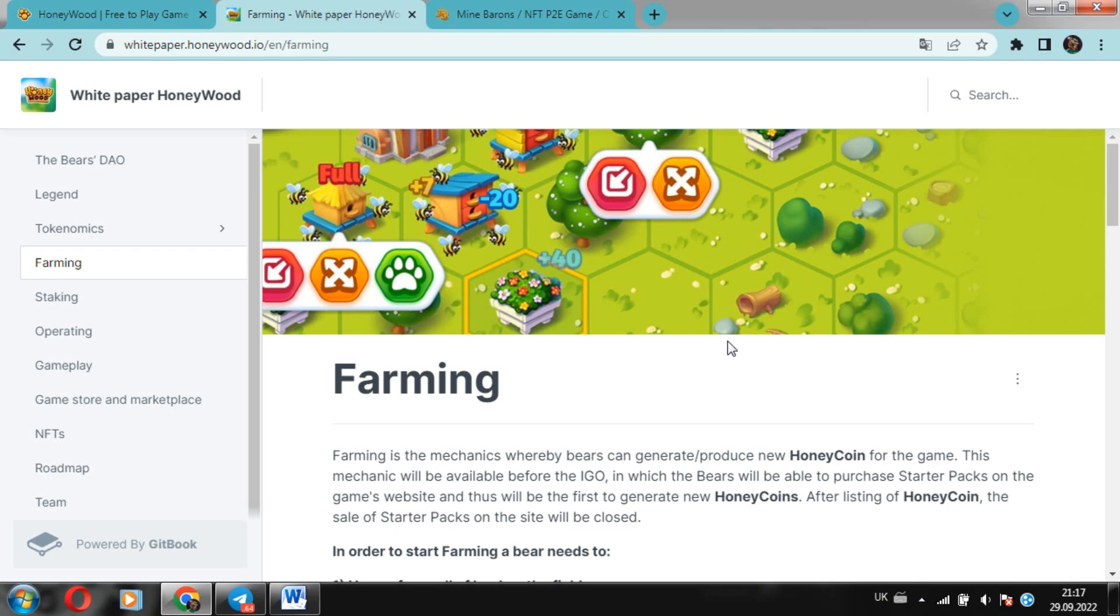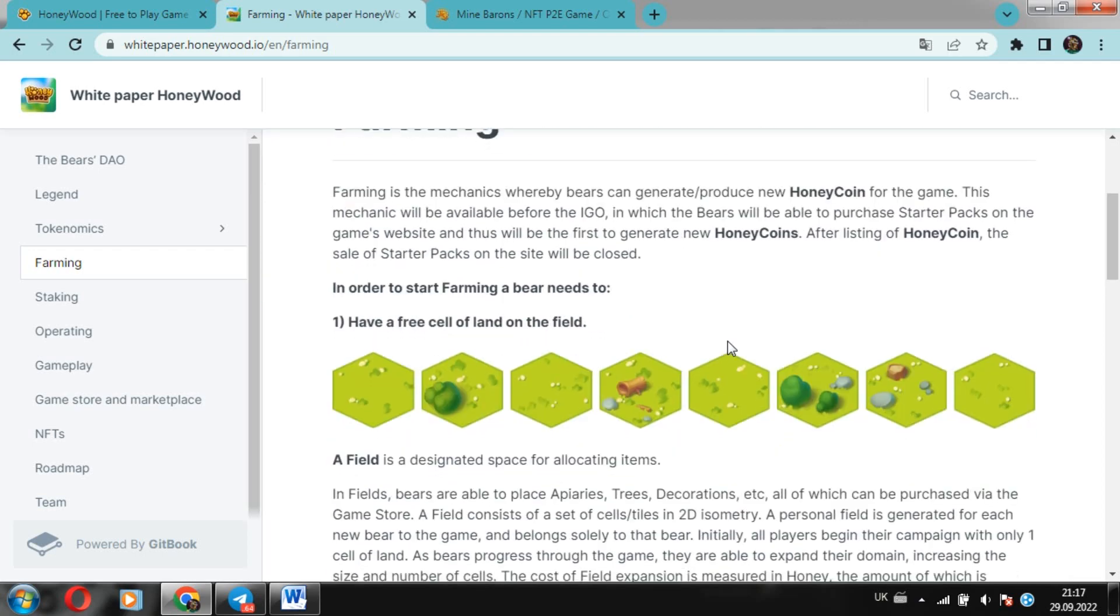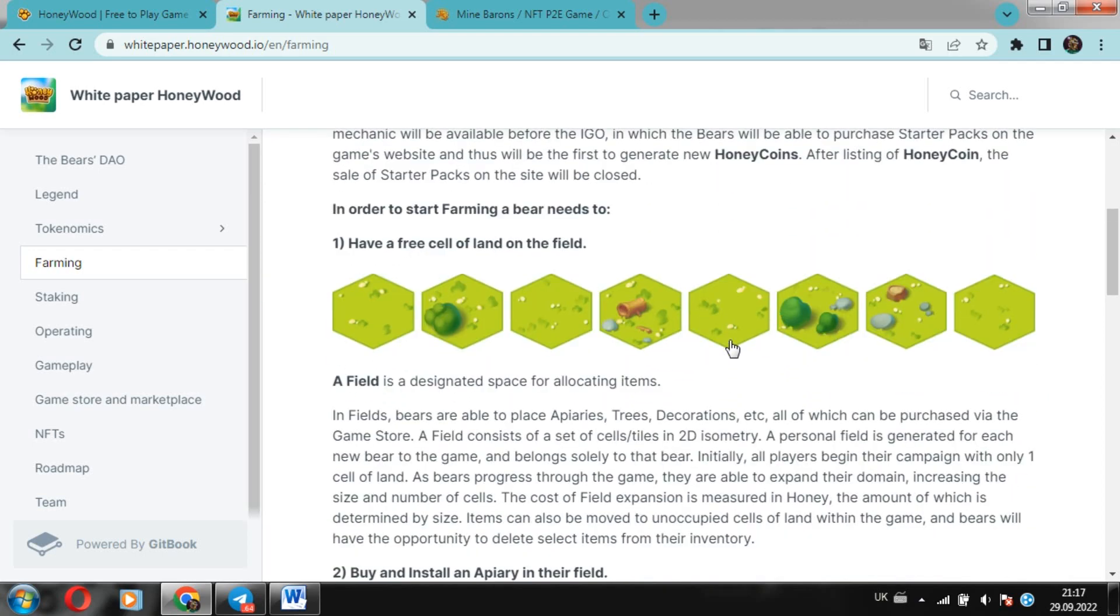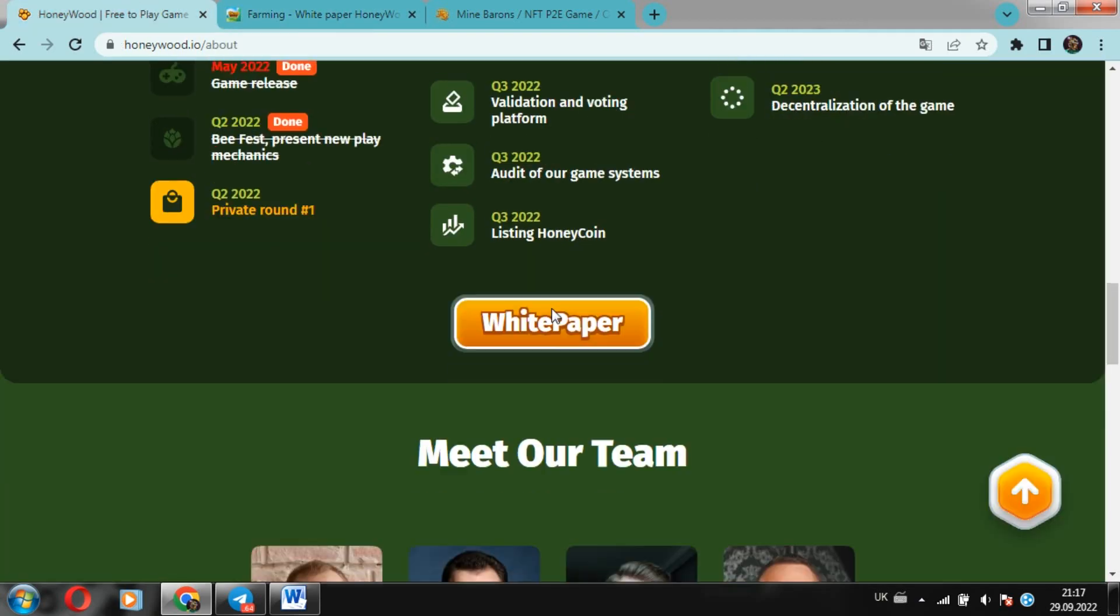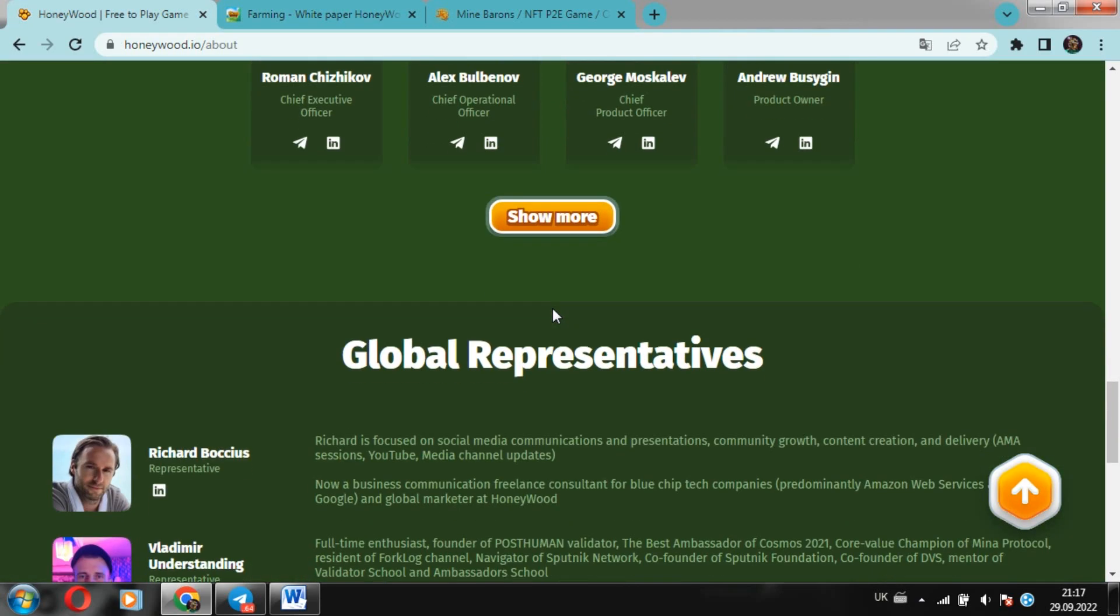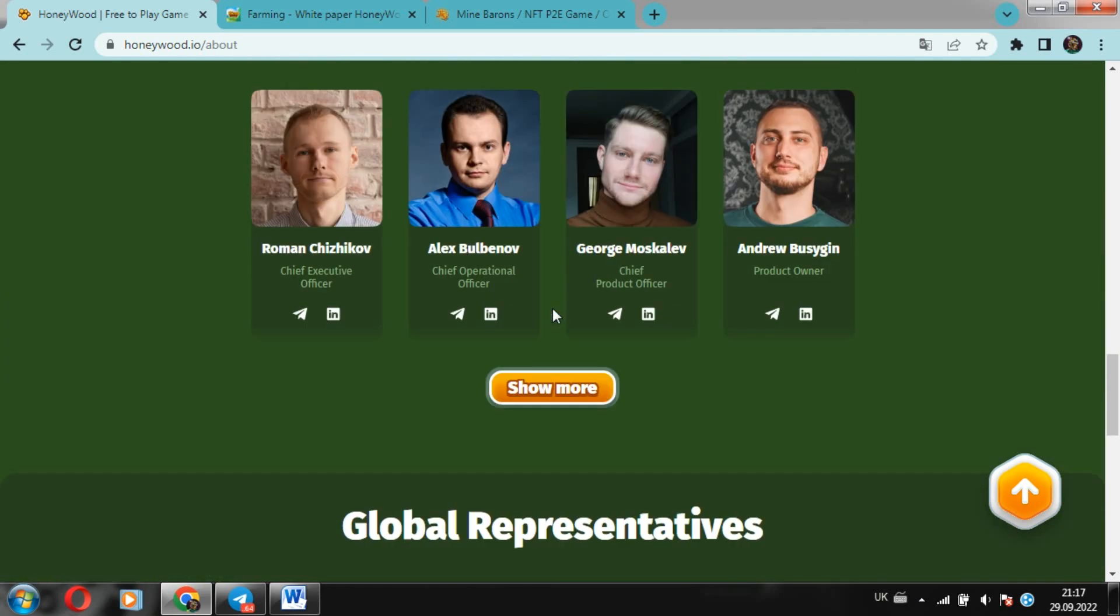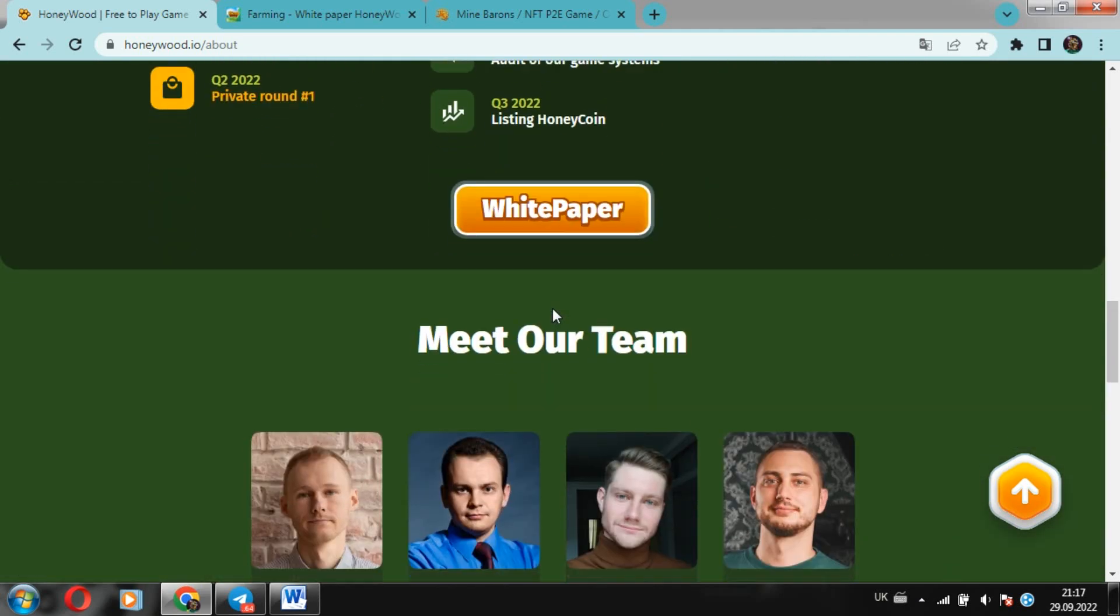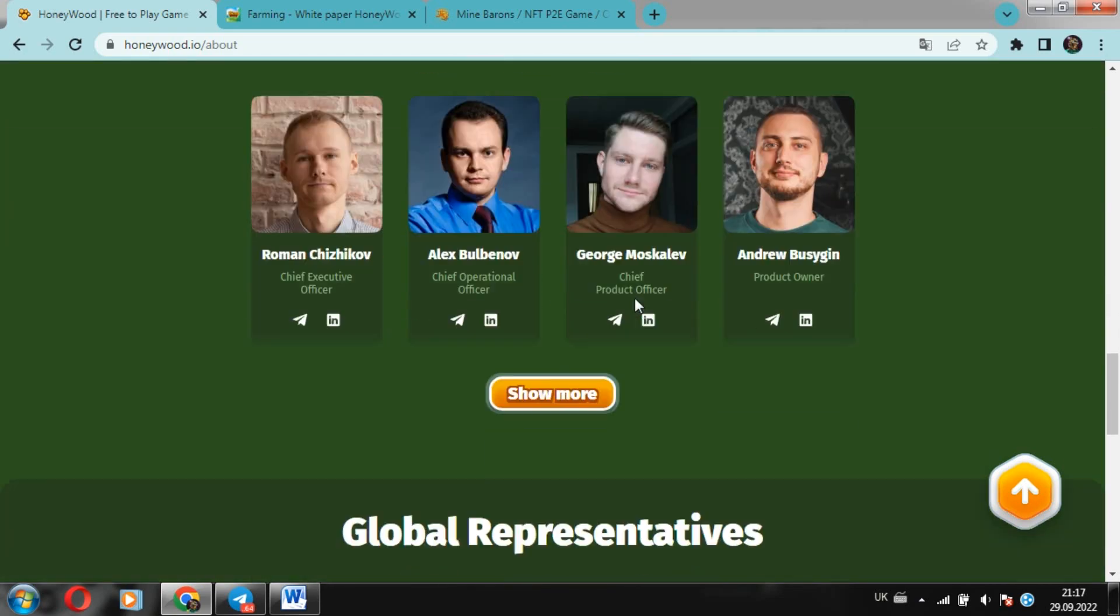Next, team. If we talk about the HoneyWood team, it's a single and powerful system. These are professionals who know their work. And the team consists of experienced people. You can see this by looking at the mechanics in the game.